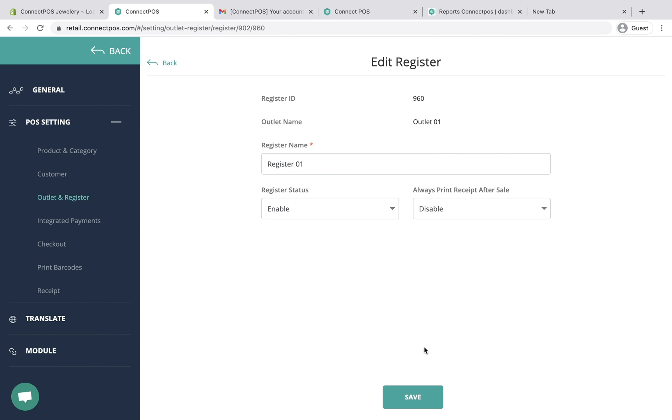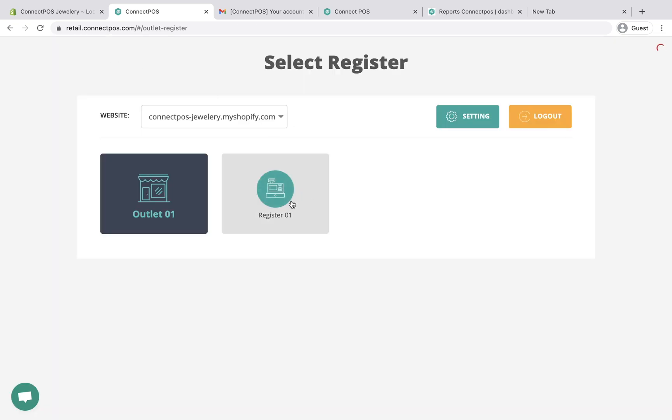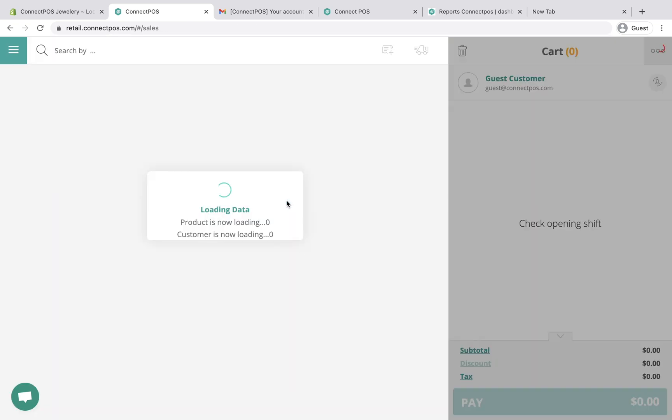To get started, from the settings menu, click back. Then select the register you are working on.